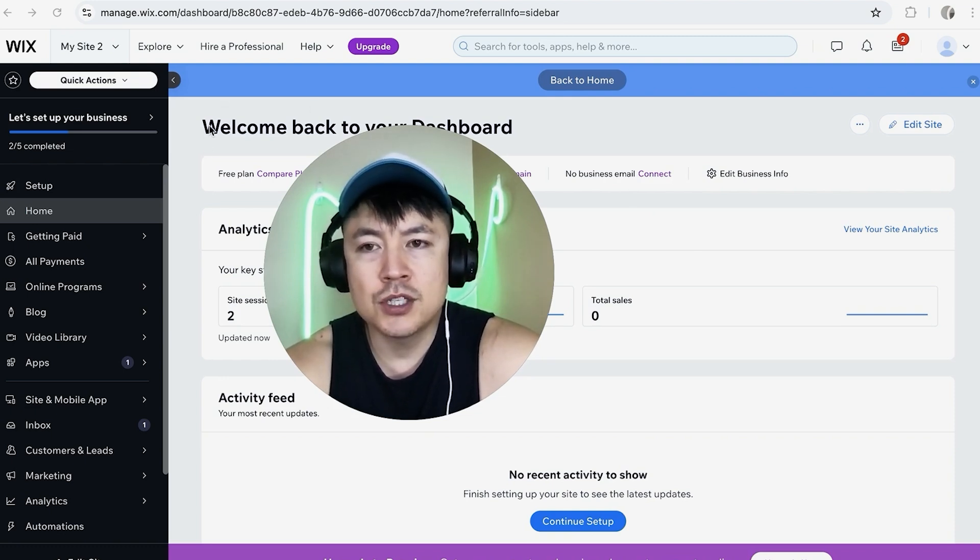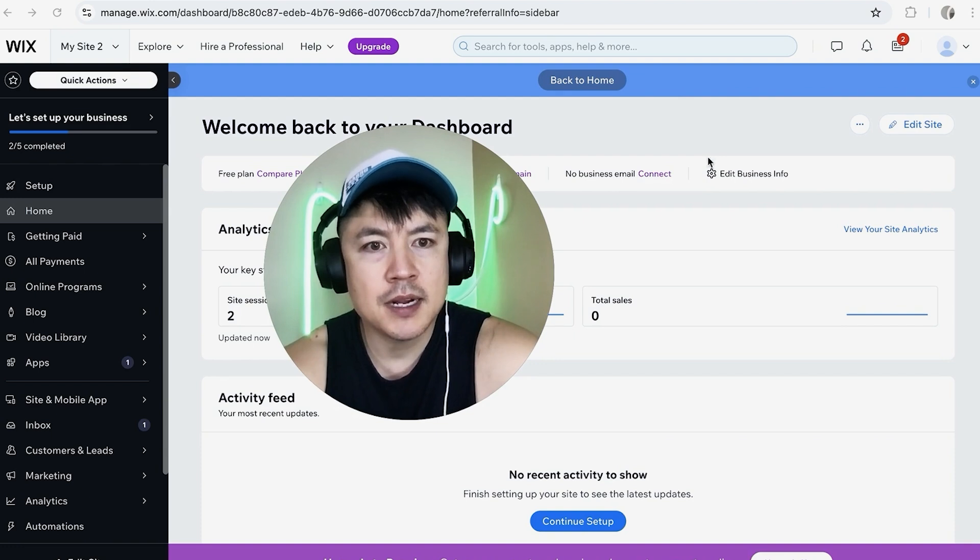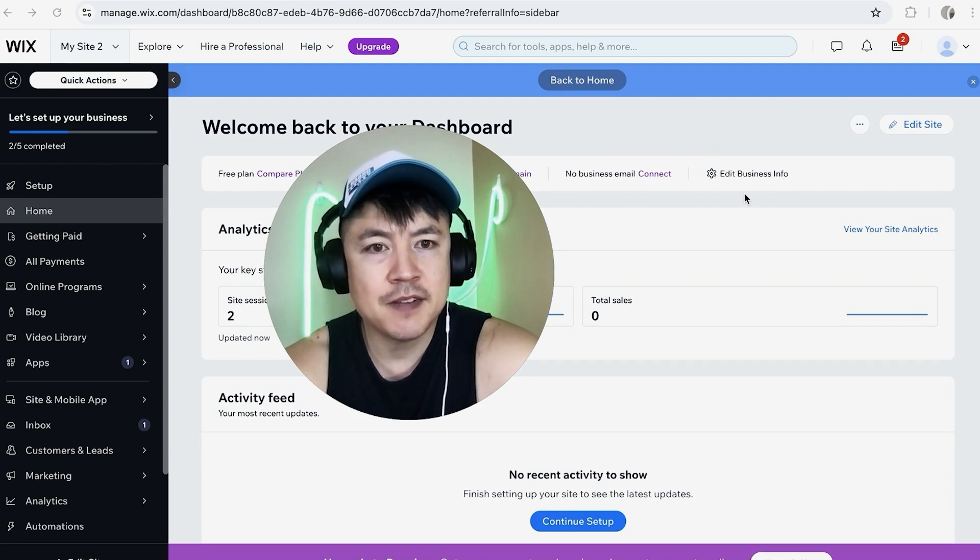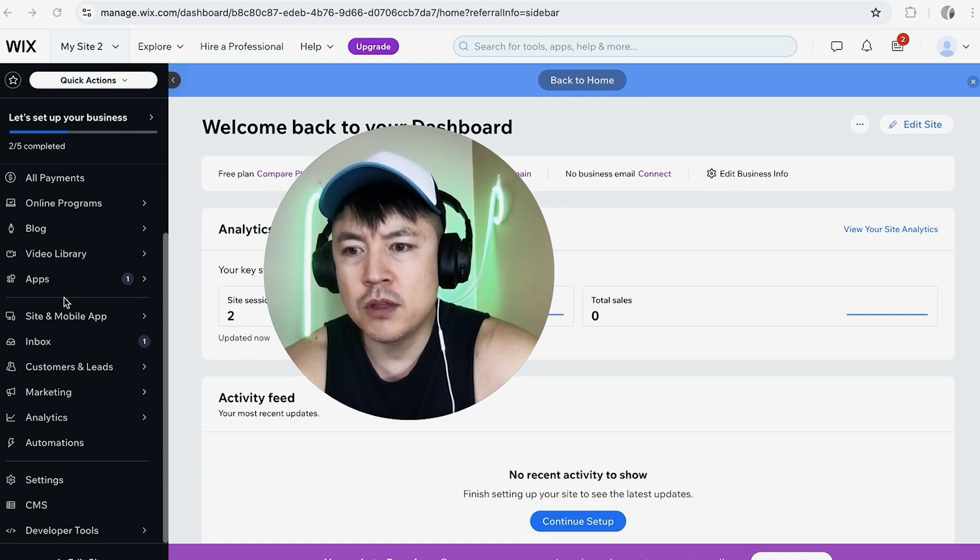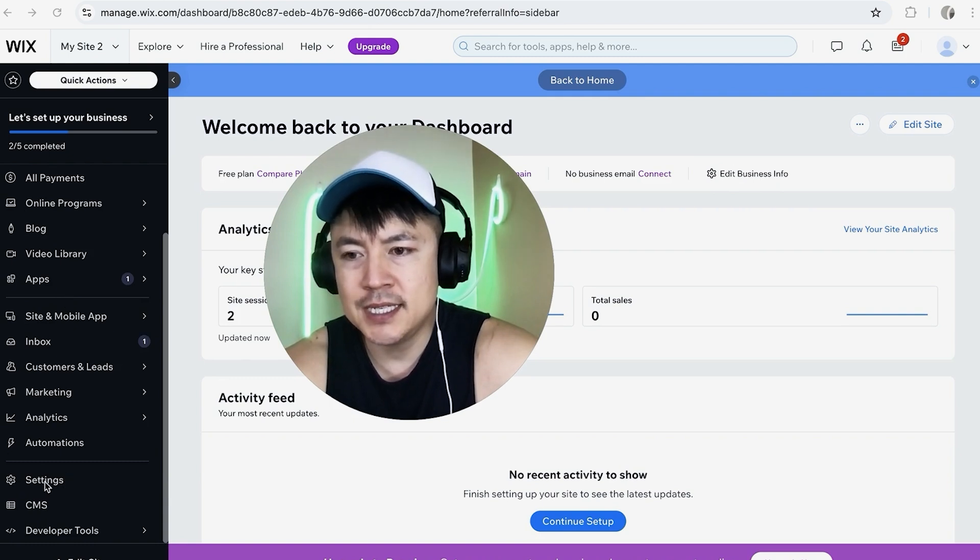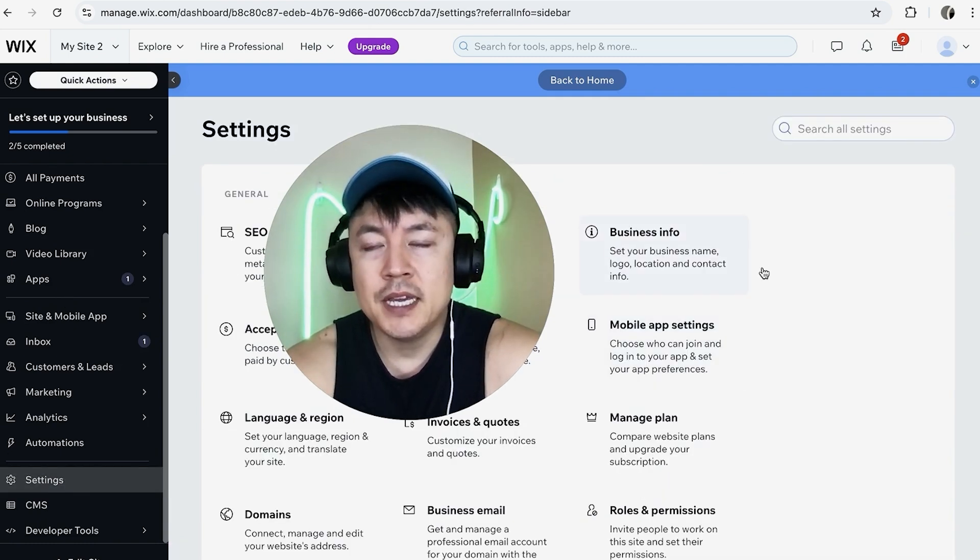And in order to create a logo there's two different ways you can get there. One you can click on edit business info right here it has a gear icon next to it. If you don't see that for some reason here on the left menu just scroll all the way down until you see settings. Once you click there you'll be in the website settings for that one particular website.